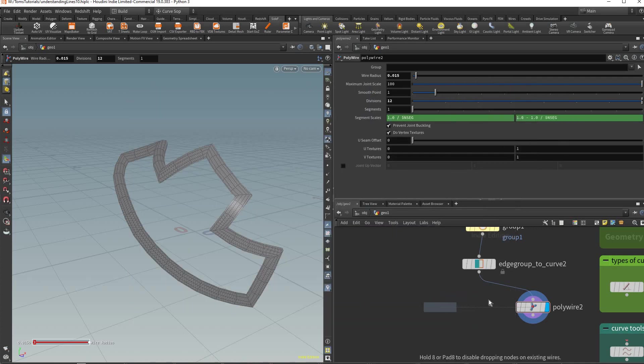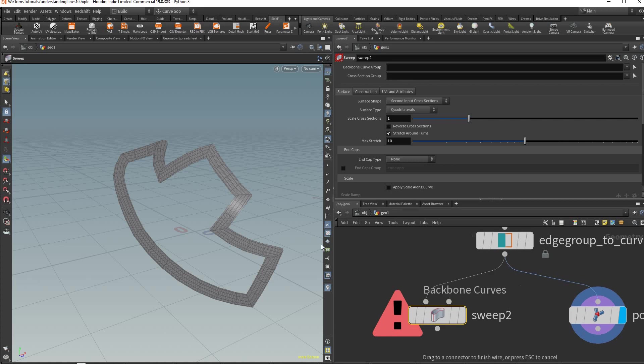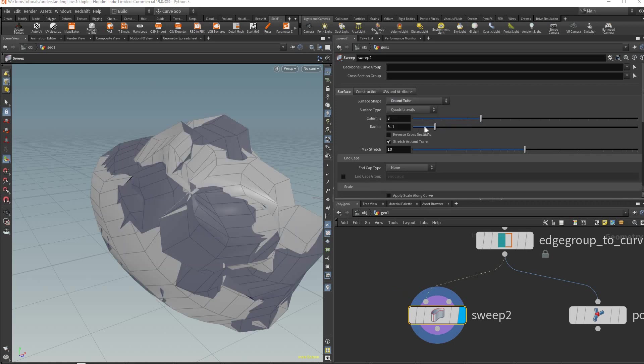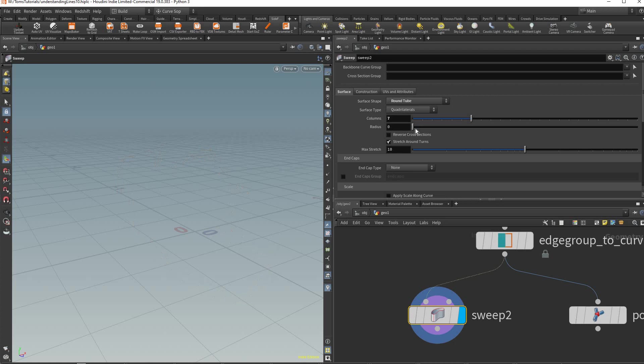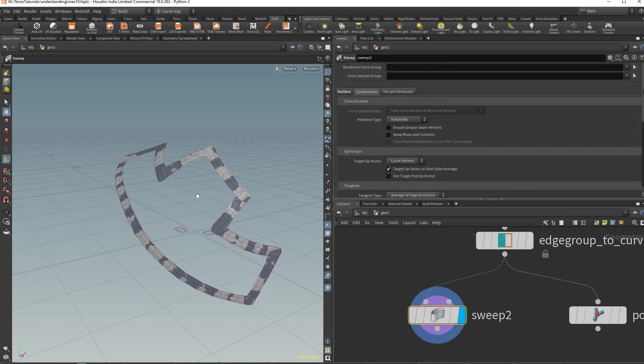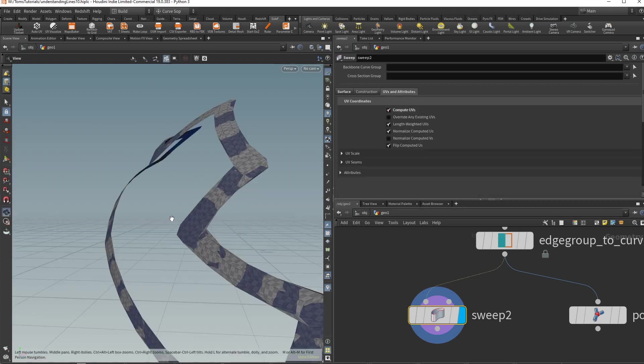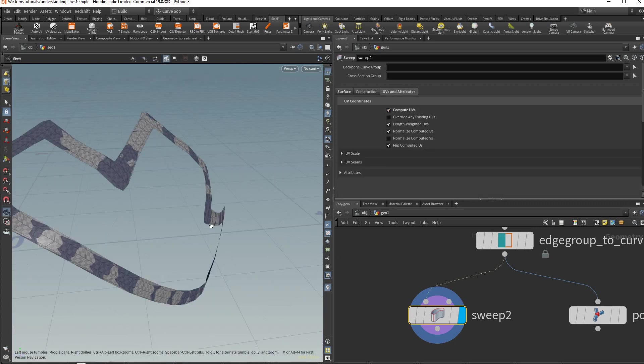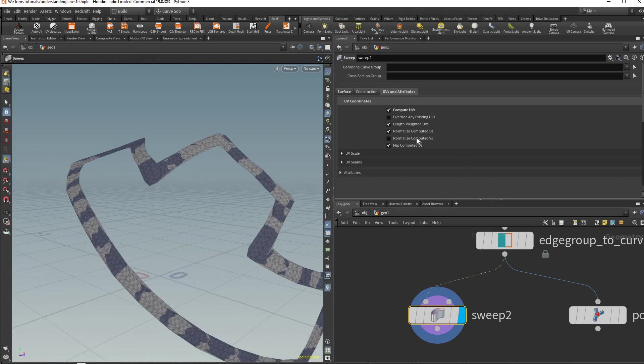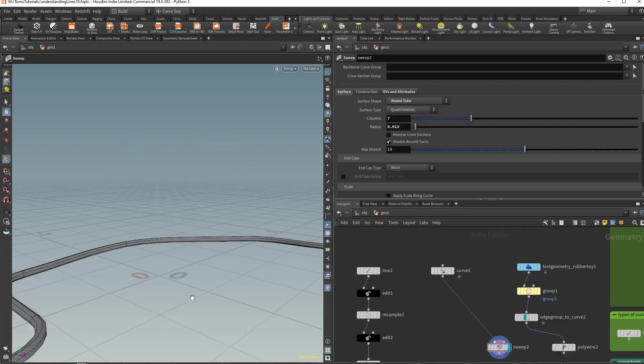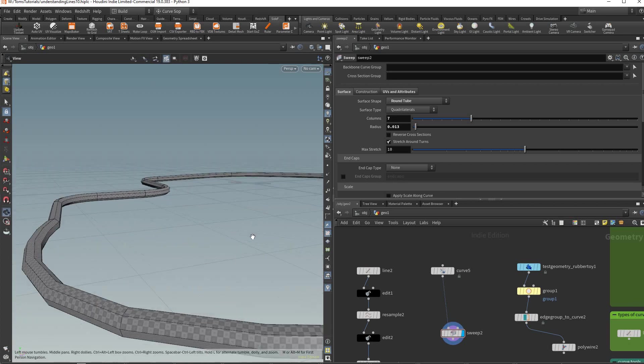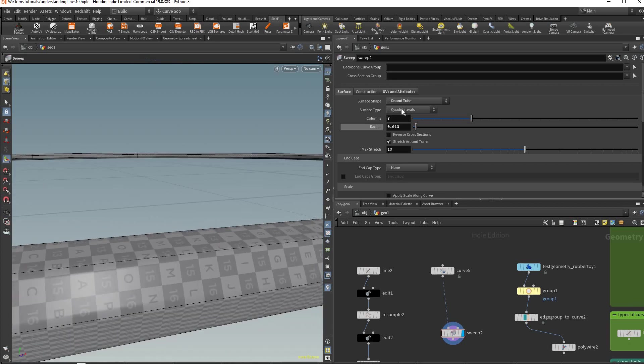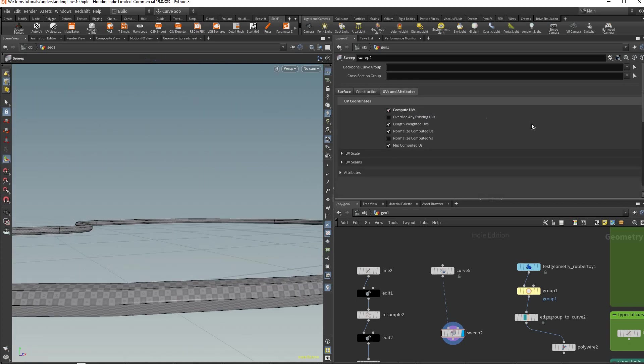Alternatively what's I think a better tool but maybe more complicated than you need is the sweep. Because in sweep you could - right now it's using the surface shape of your second cross section which is here. This tutorial we'll just do it really quick - we'll just pick round tube and we can lower the radius as well. Here you get a lot more options - you could compute UVs.